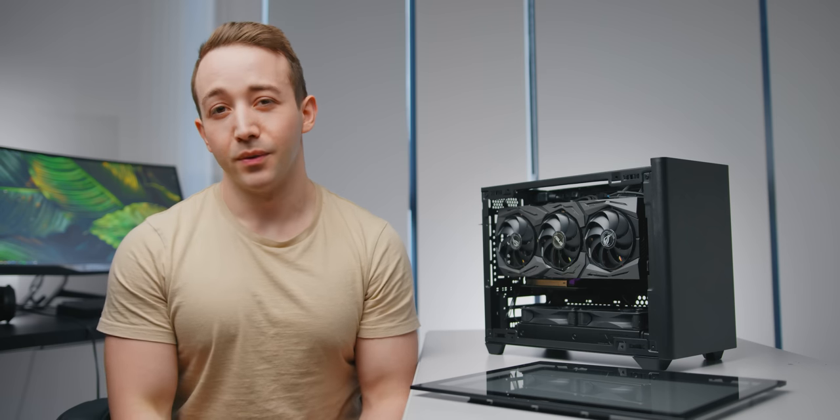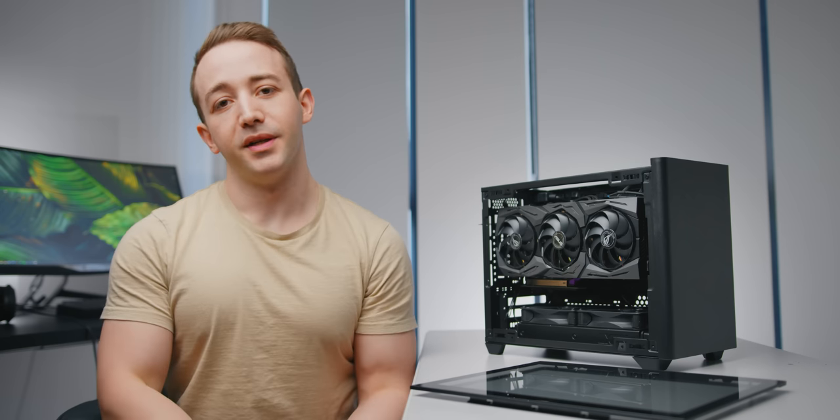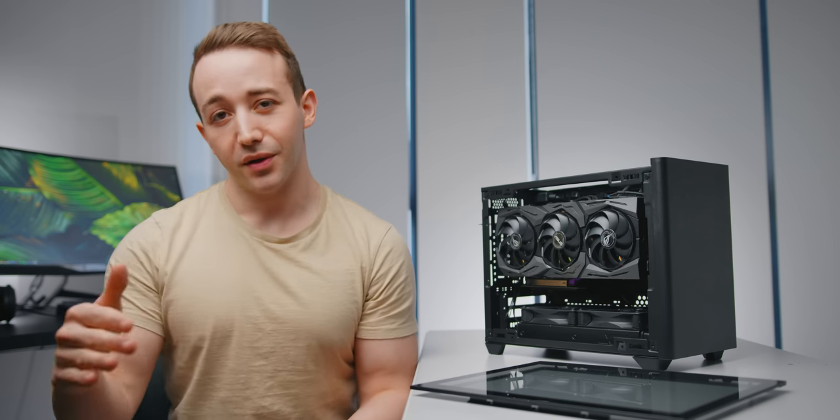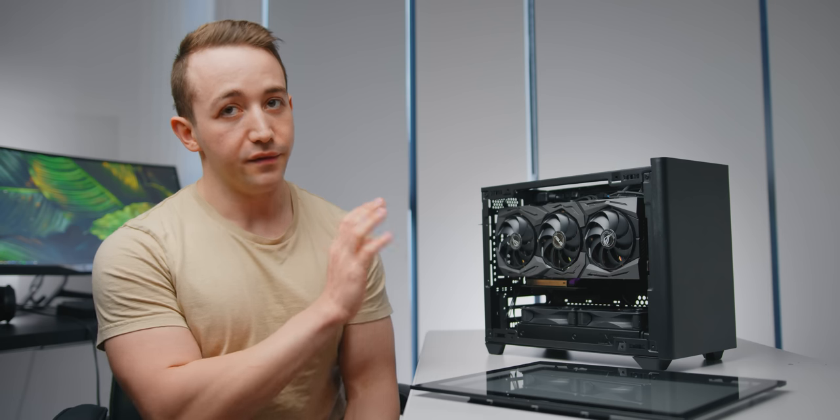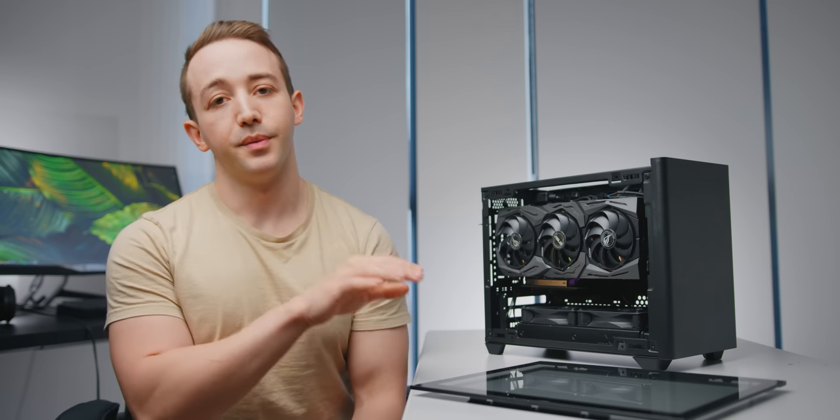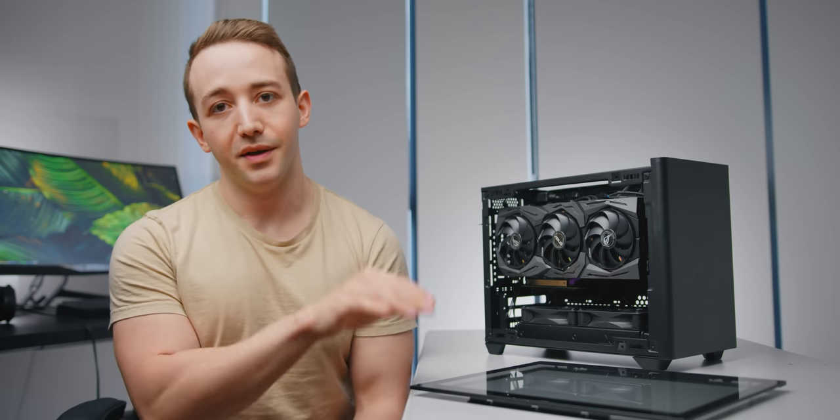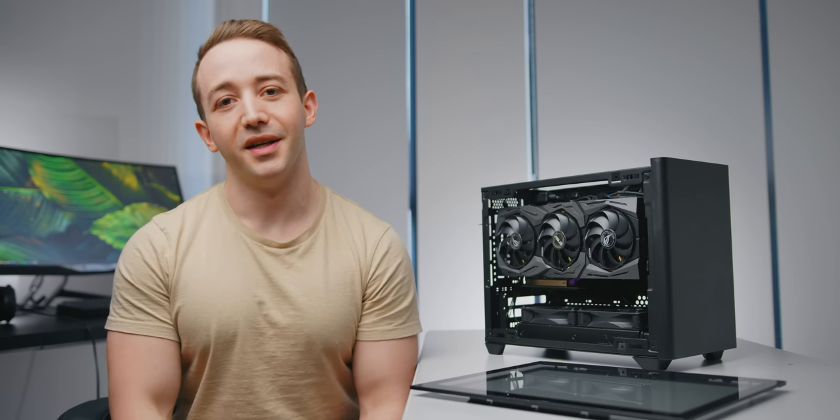Today I really want to see if it's worth spending the extra $20 to get the vertical GPU support and the additional tempered glass side panel. We've got some more testing to look at, so let's take a look.